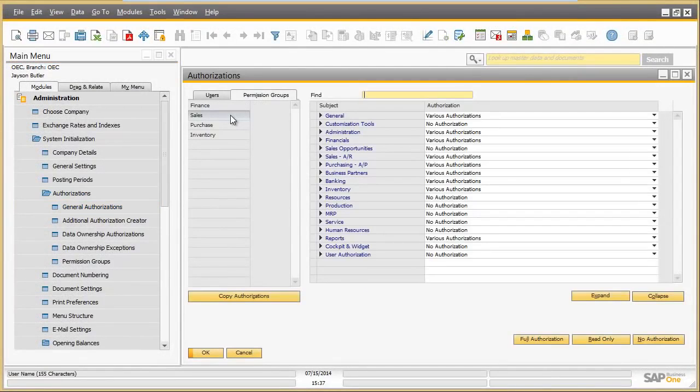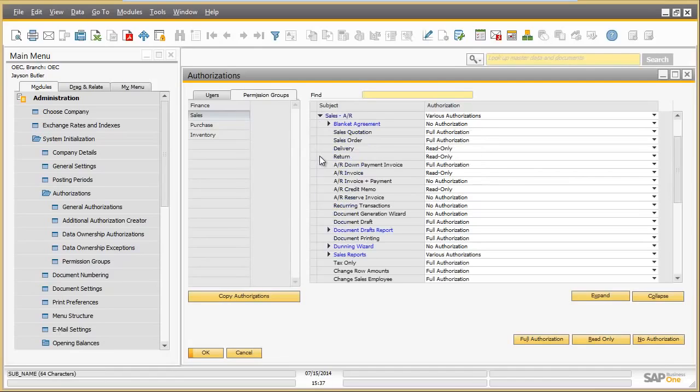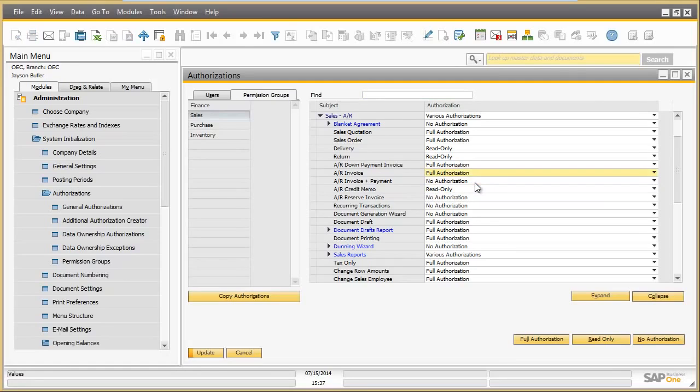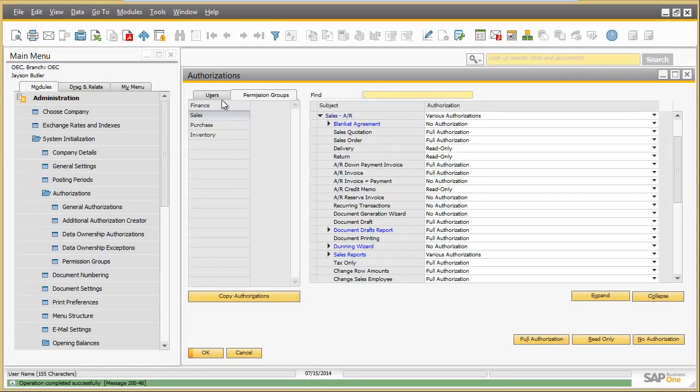Assigning transactional authorizations to a permission group happens in the same way as to an individual user. In this example, I grant full authorizations for AR invoice to the sales permission group. Now let us take a look at the authorizations of Bill Levine.